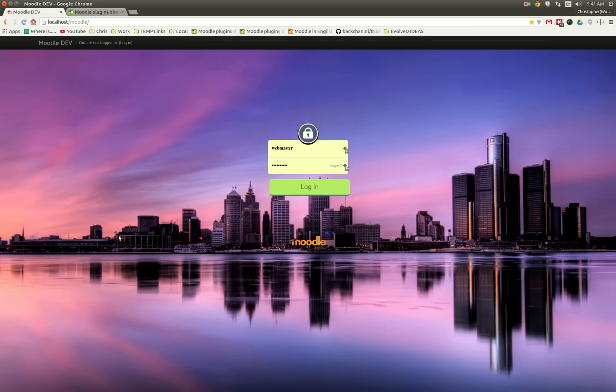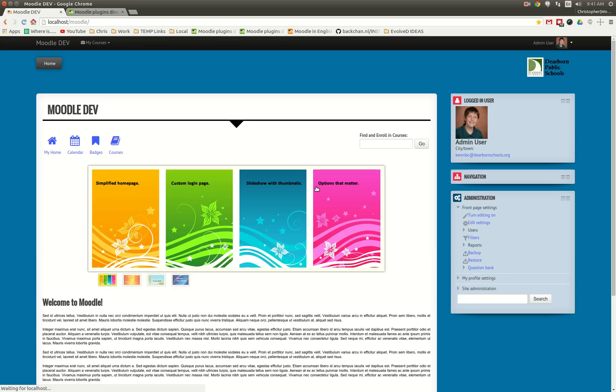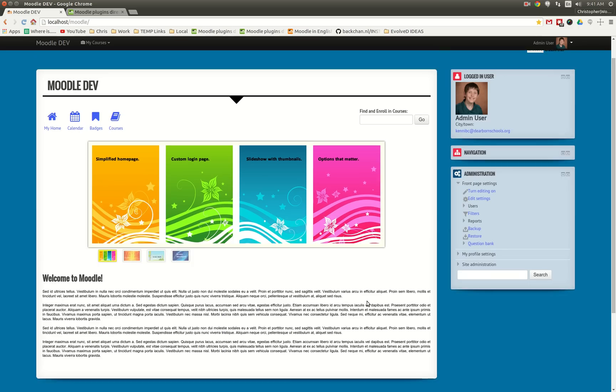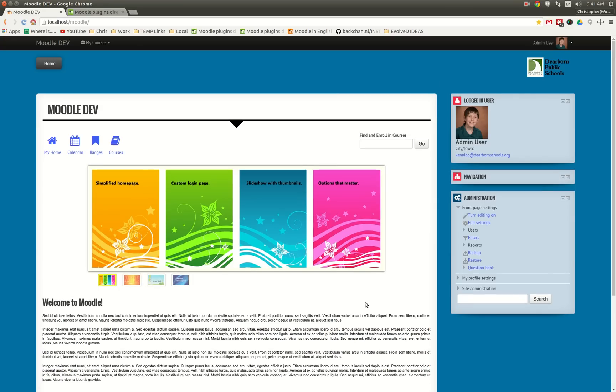So this is the custom login page for the Evolved D theme, and when you log in this is also the custom home page. What we've tried to do is simplify this for the end users so that they can get in and either find and enroll in a course or check out the courses that they're already enrolled in and get the information that they need right away.